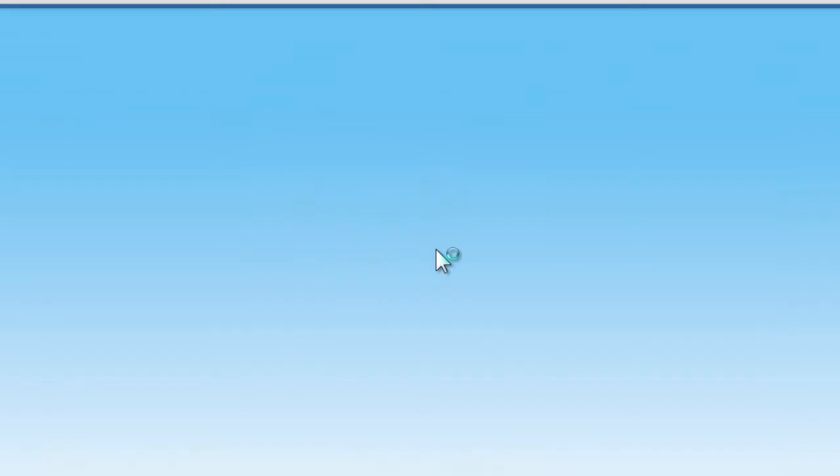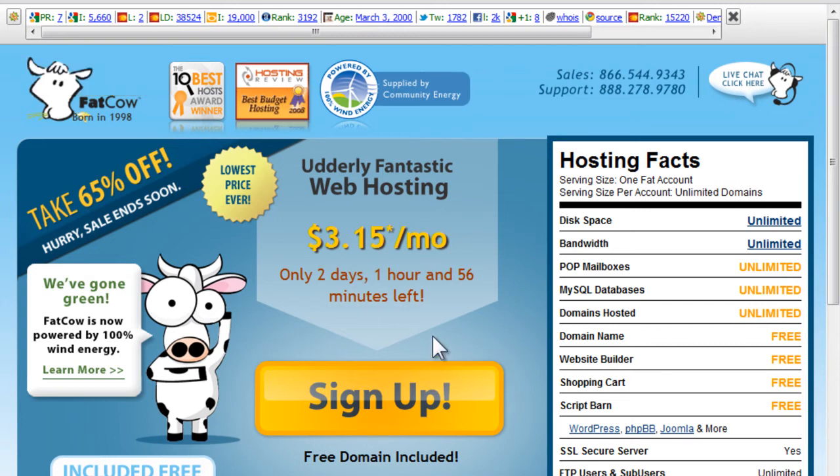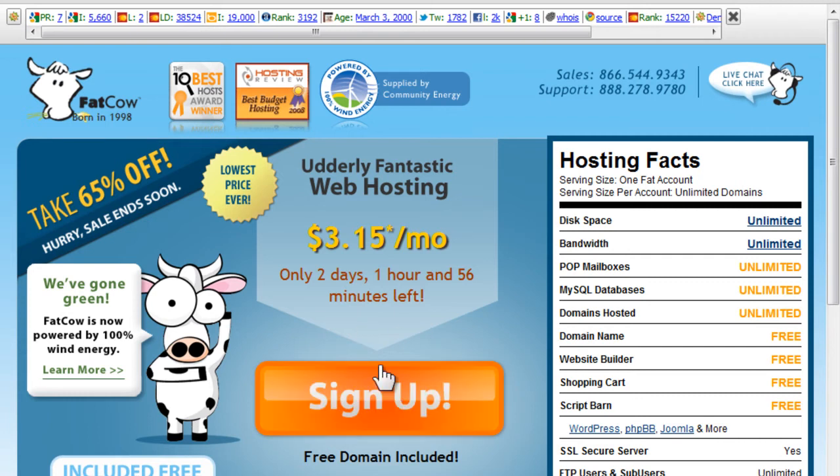First of all, you click that button and it takes you to this special offer from FatCow. FatCow has been around for a long time. These guys are awesome. They have an interface where you can actually install WordPress at the click of a button.